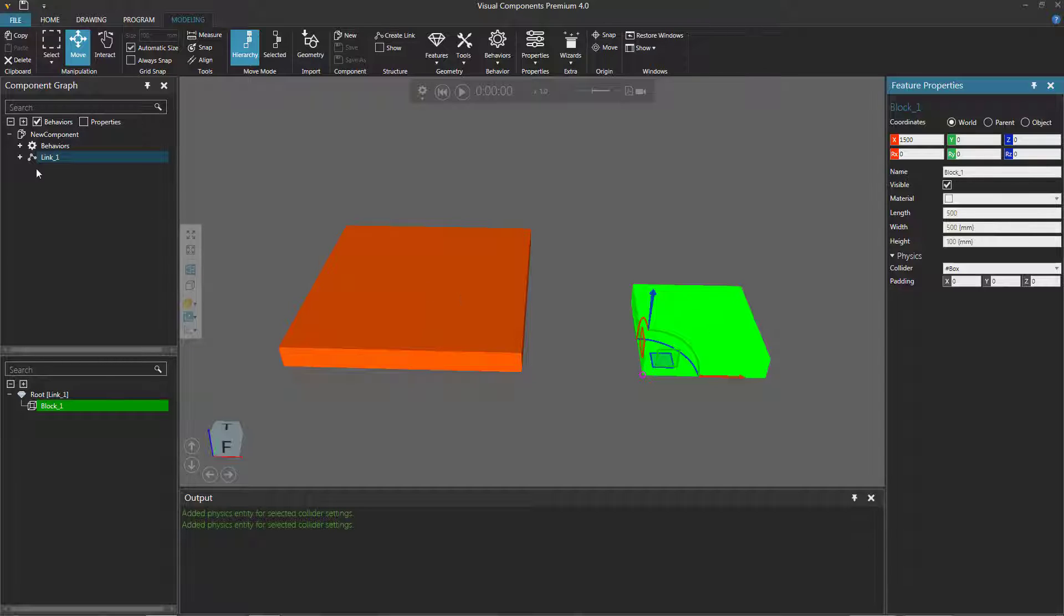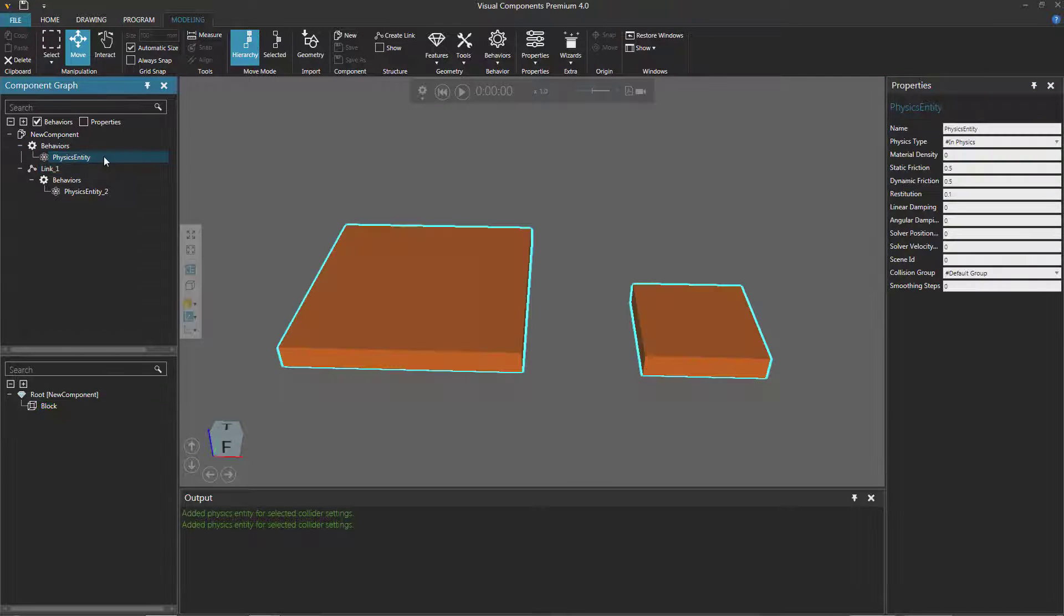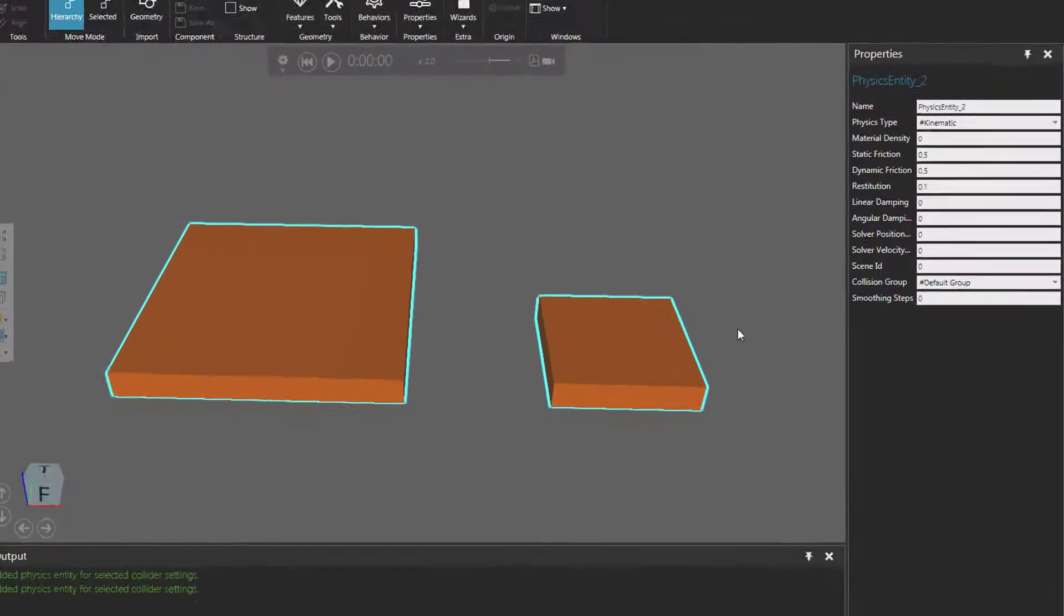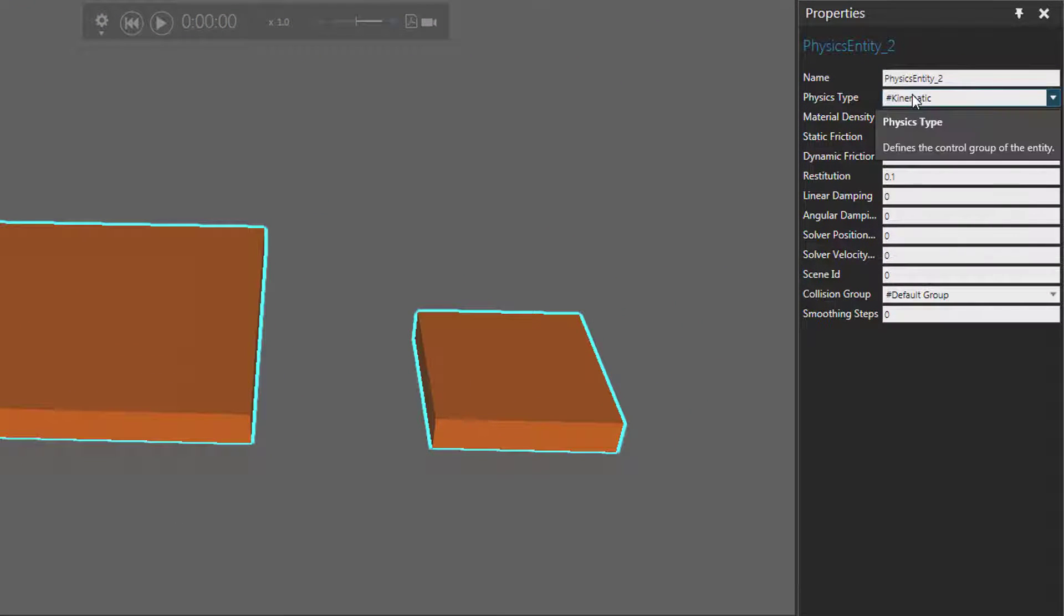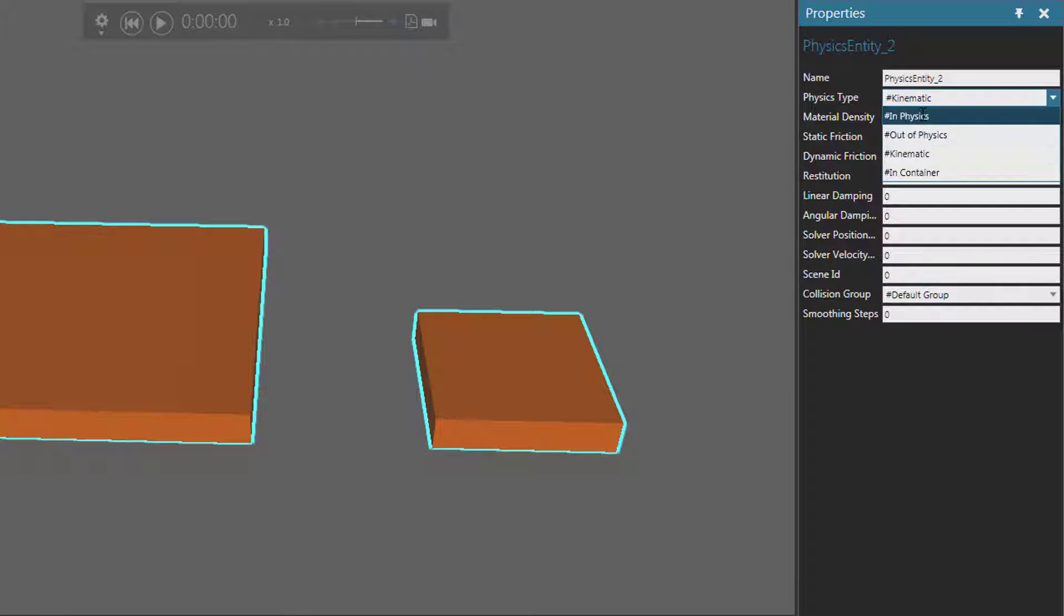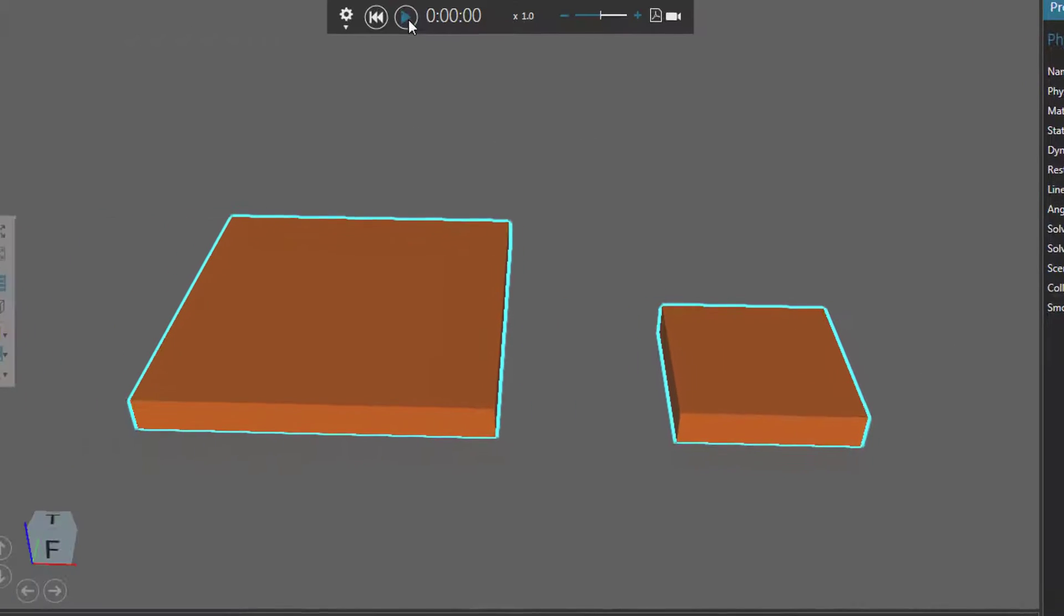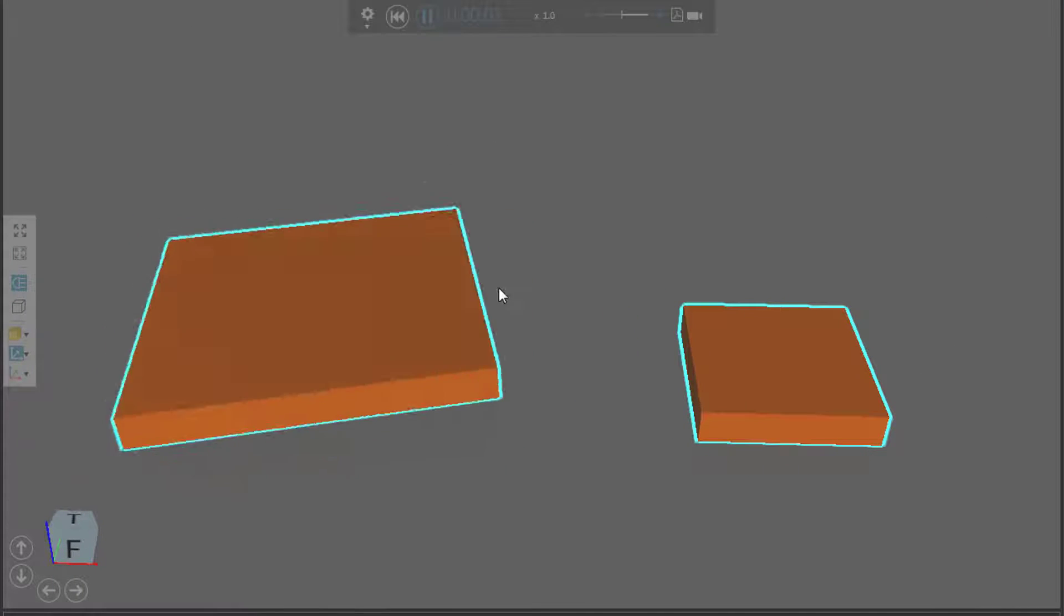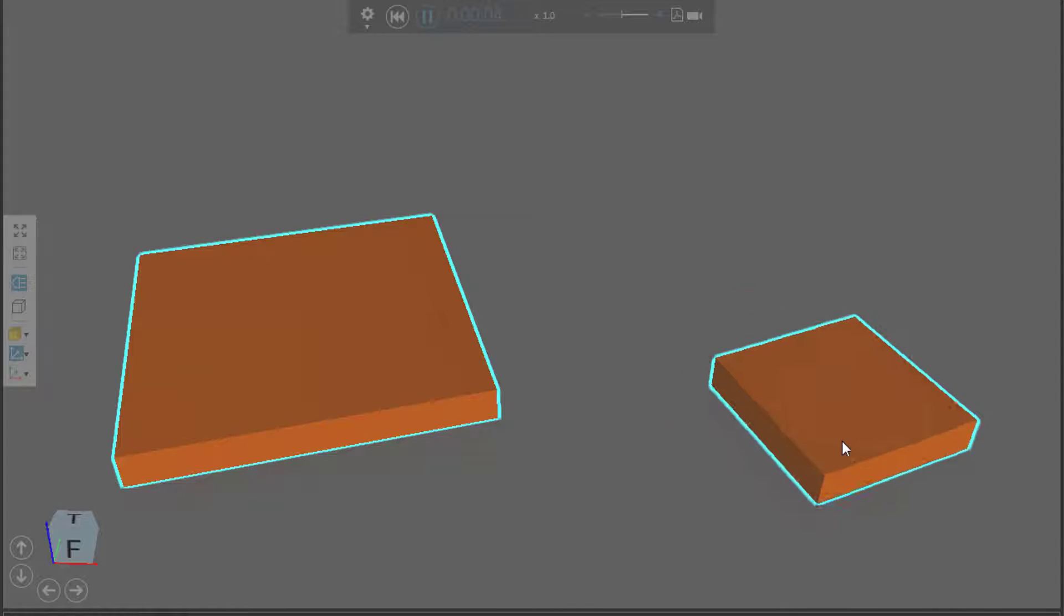Now if I go to the component graph panel, you can see that the root node has a physics entity behavior for this big block, and the link 1 node has a physics entity behavior for the smaller block. In the properties panel, you can see its physics type right now is kinematic, so let's change that to be in physics. When I run the simulation, notice I can move around the big block and the small block.